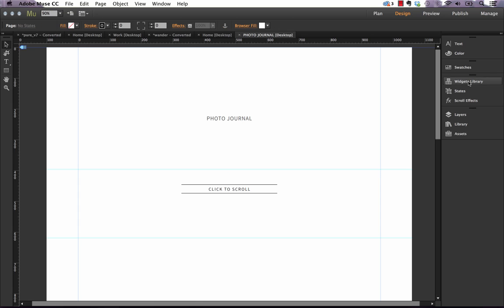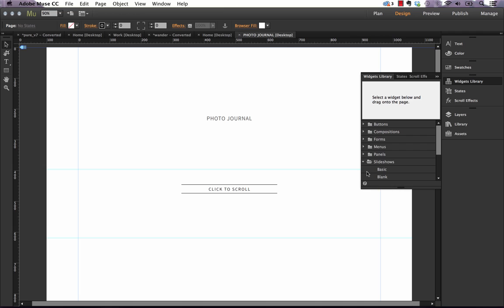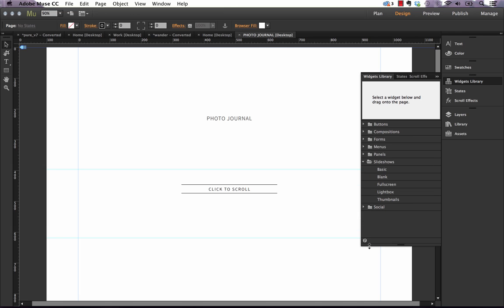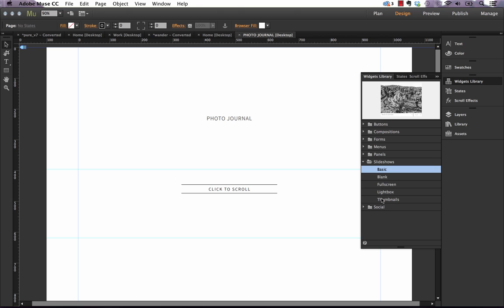If we go to our widget library and bring up a slideshow, there isn't one that's actually called Full Width because you can do it now with any of these slideshows. So let's just bring out a basic slideshow.